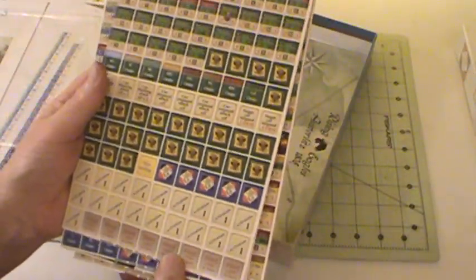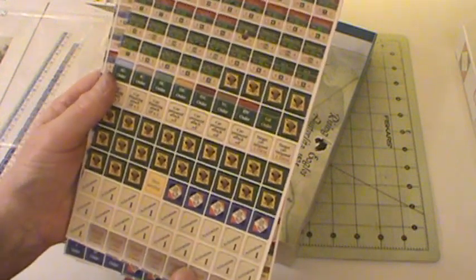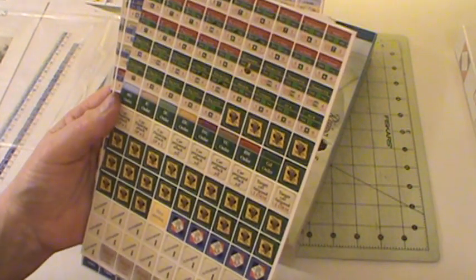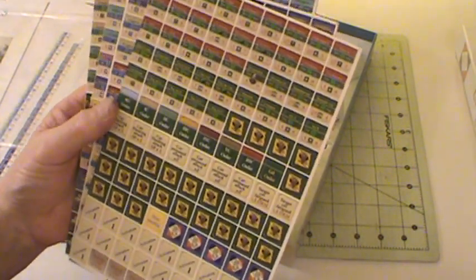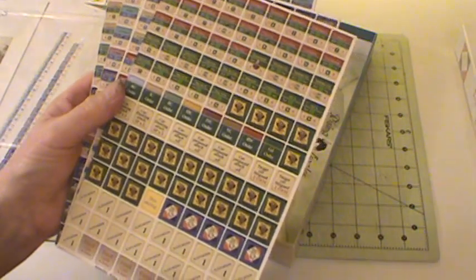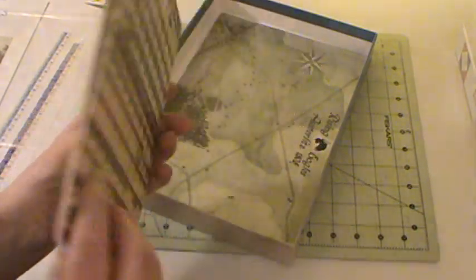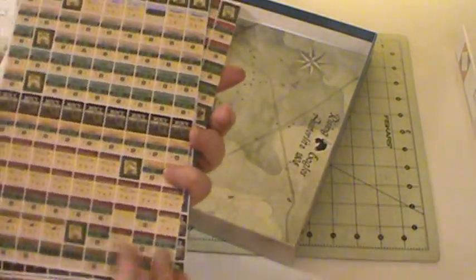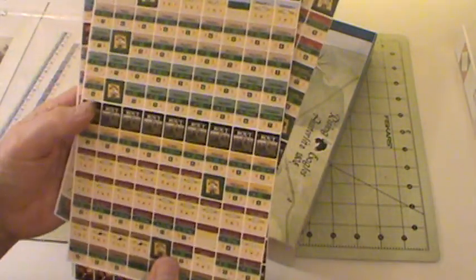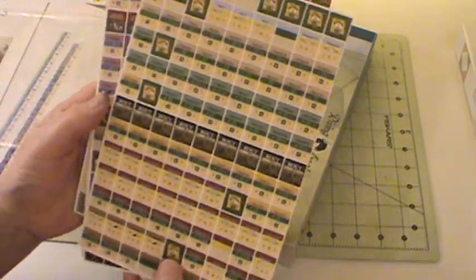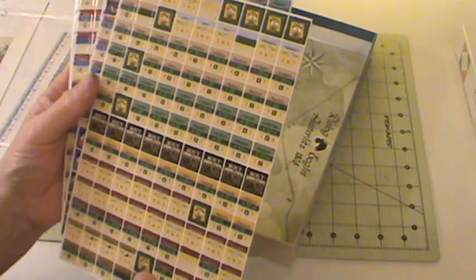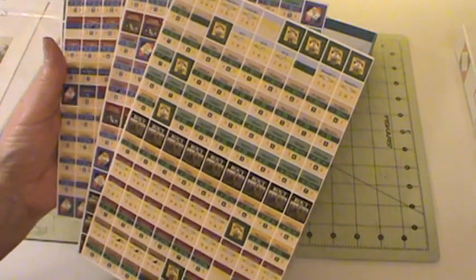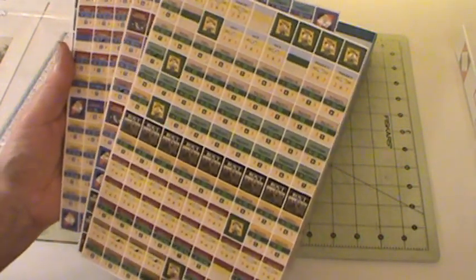But very nice, four sheets of counters, beautifully printed, nicely centered. The backs, the same thing, nicely centered, good detail. Excellent counters.